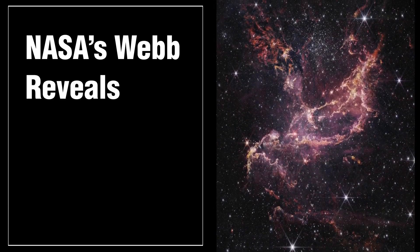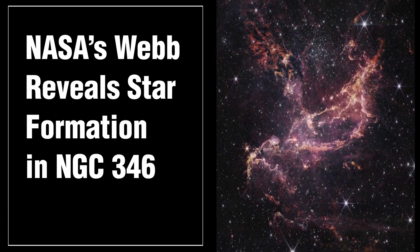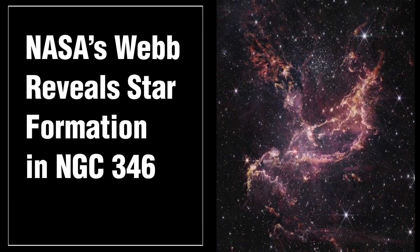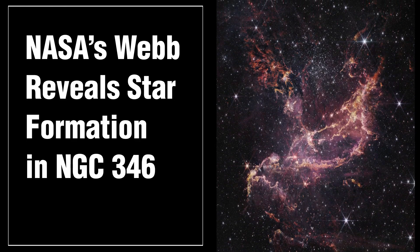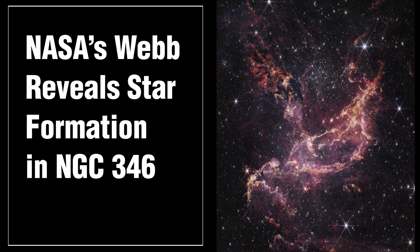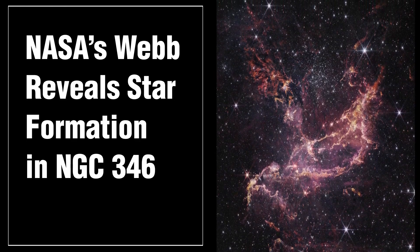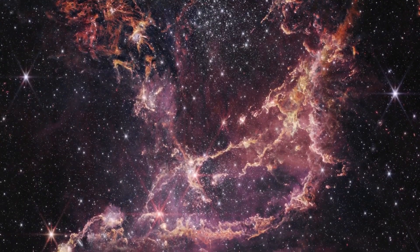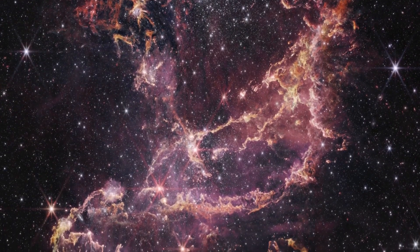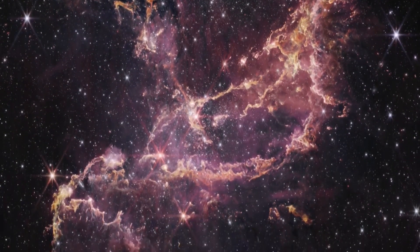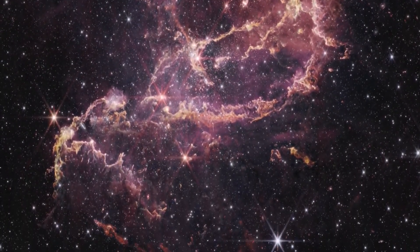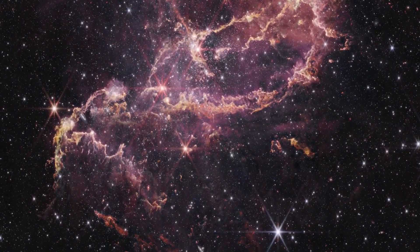NGC 346, a star cluster that lies within a nebula, is located 210,000 light years away. It resides within the Small Magellanic Cloud, a dwarf galaxy close to our Milky Way.